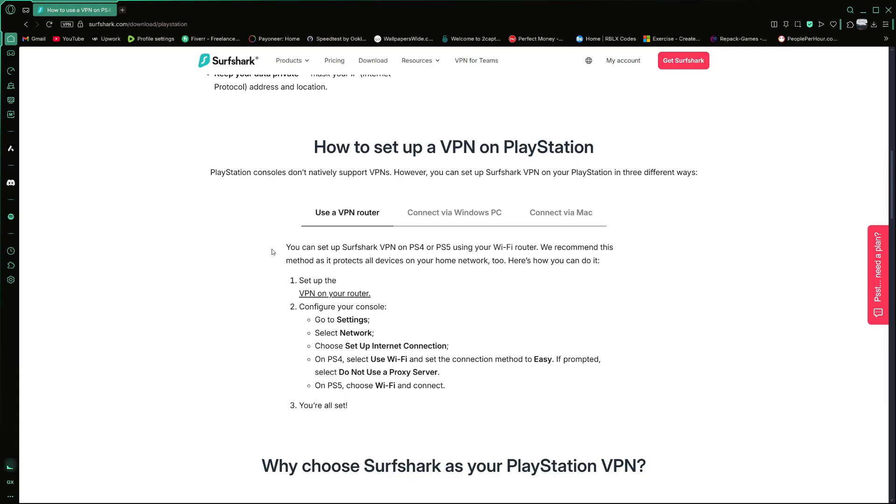Let's start with the first method, which is using a VPN connection through your Wi-Fi router. This is the recommended method because once you set it up, all devices connected to your router will be protected by the VPN.